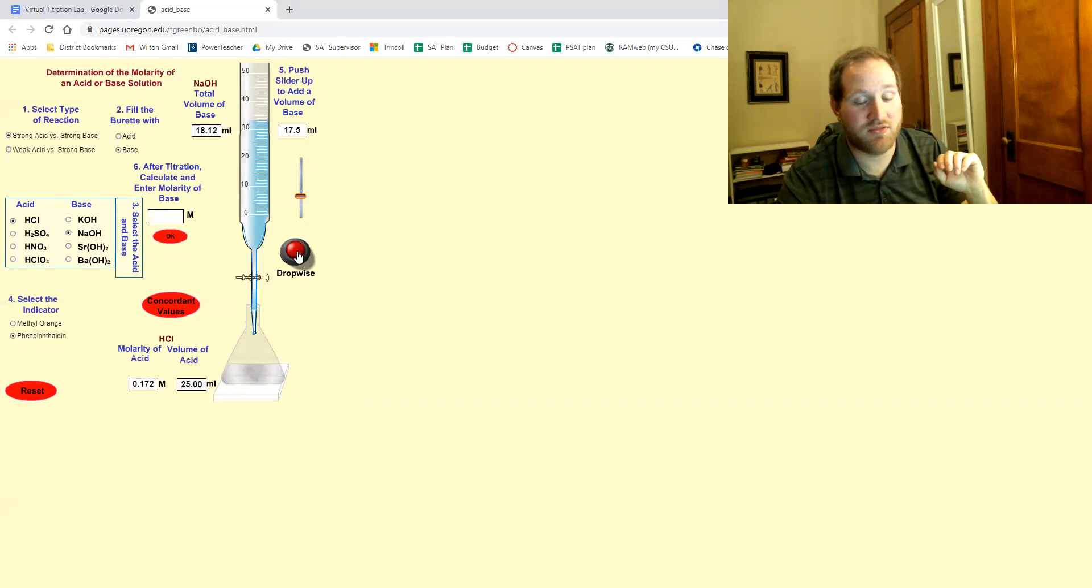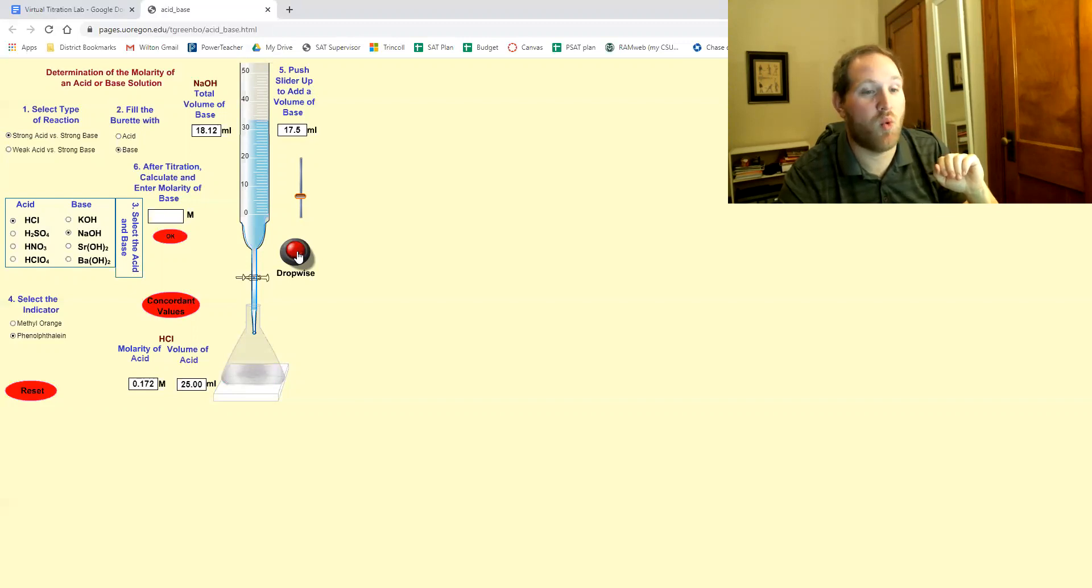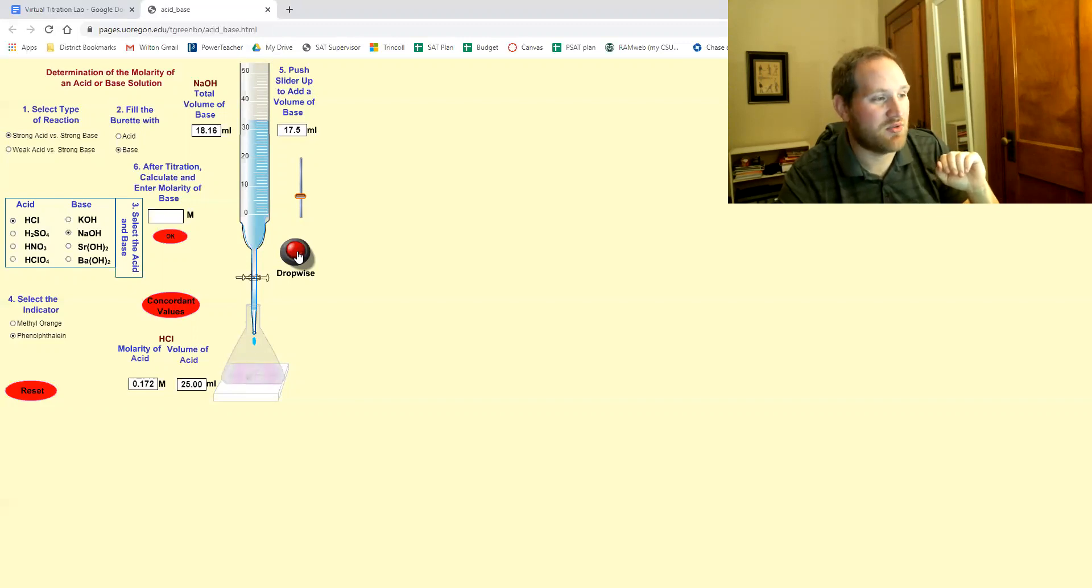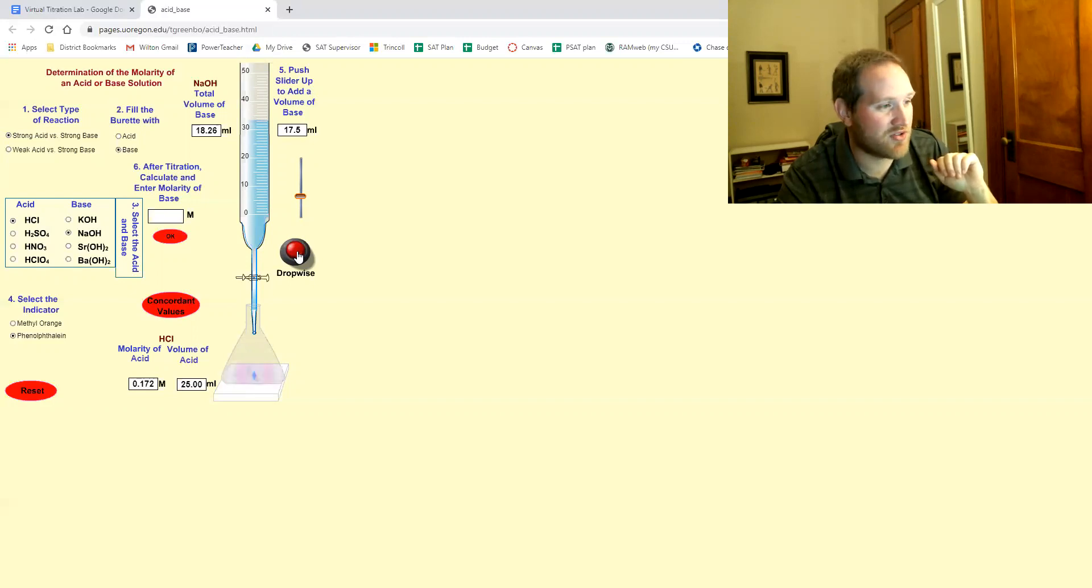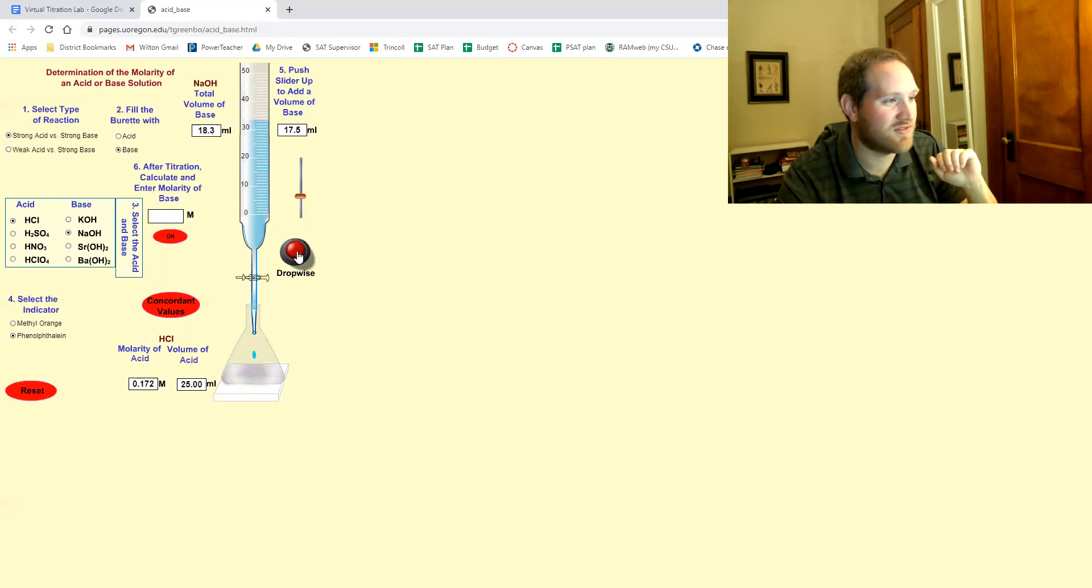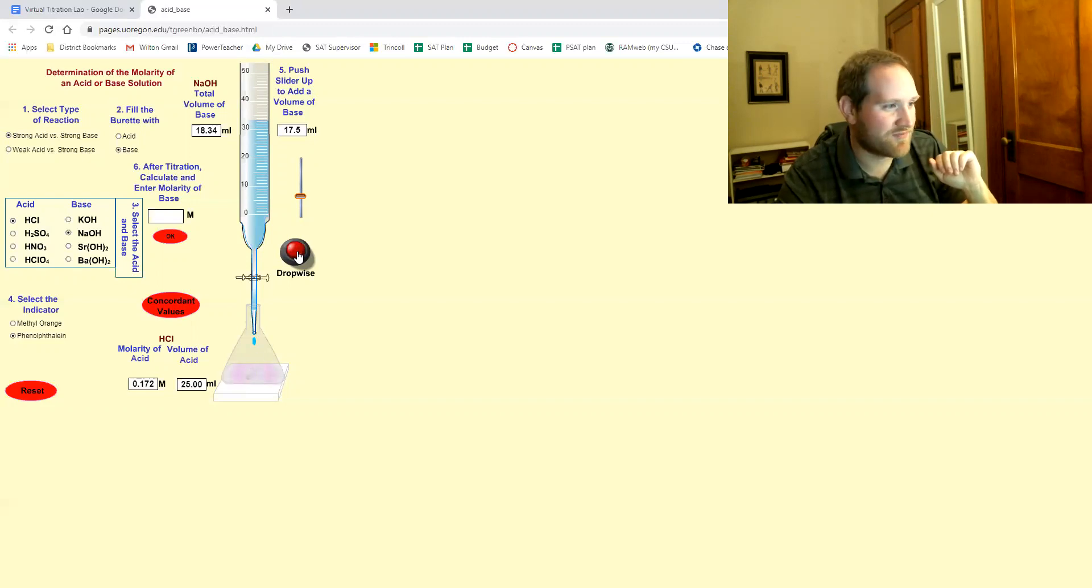In real life, you usually have one drop and we see people overshoot it all the time and have to restart the lab. And if you have to actually restart the lab in person, it's usually about 10 minutes of cleaning and measuring.